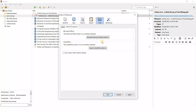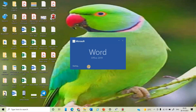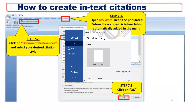Sometimes what will happen is the Zotero icon will not appear in Microsoft Word. When you try this option through Cite, you will get a prompt to reinstall Microsoft Word. Just try to reinstall it if it does not work. Click OK, then try to open Microsoft Word again.